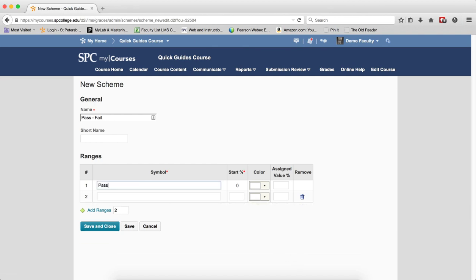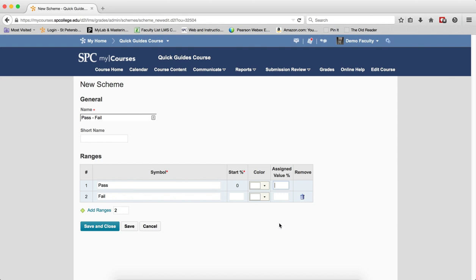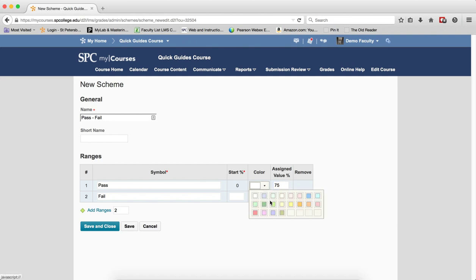So I'm going to do a symbol. The symbol is going to be pass. It could be A, B, C, or D. The symbol is fail. I'm going to change the assigned value that if they pass it between 0 and 75%, and I'll give that a color.